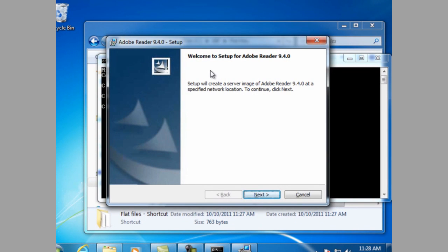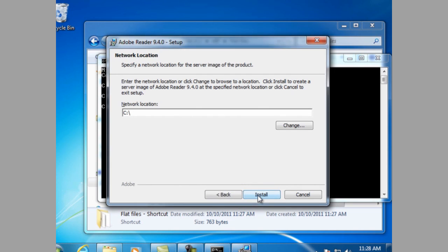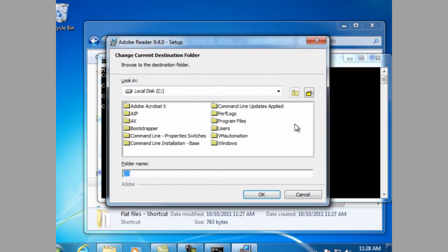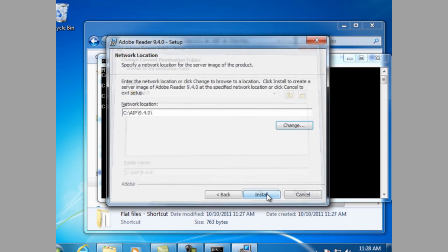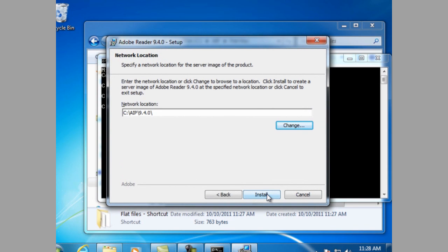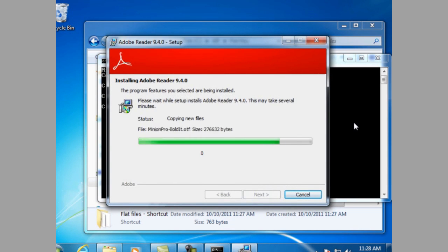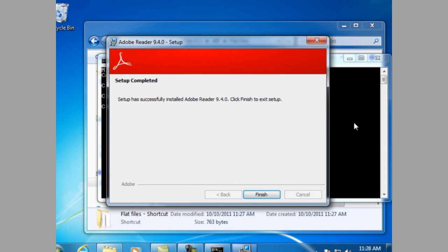Note the welcome setup is for Adobe Reader 9.4.0. Hit next. And it's asking for a network location. In this case, we're going to use a local directory on the hard drive. And we're going to put it in a folder called 9.4.0. Click OK, and then begin the install. Setup complete. Click finish.